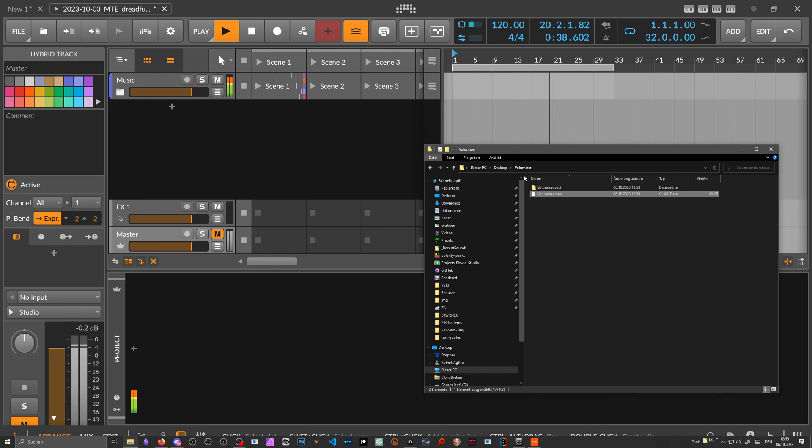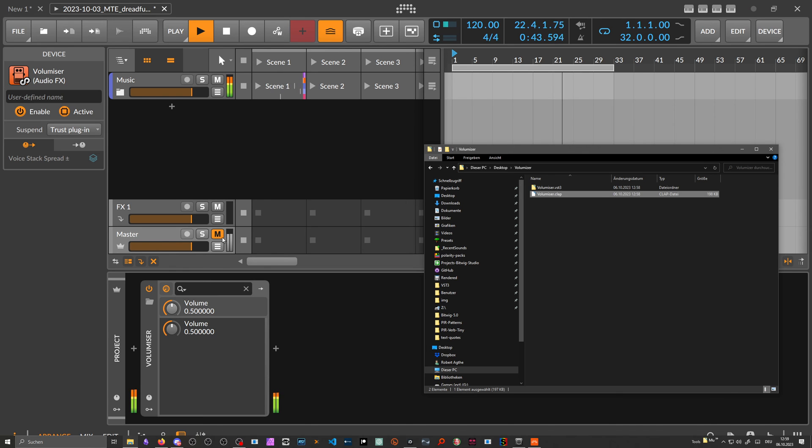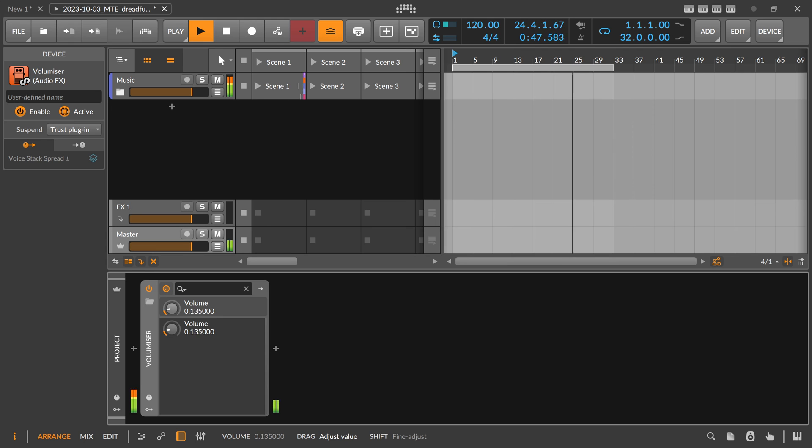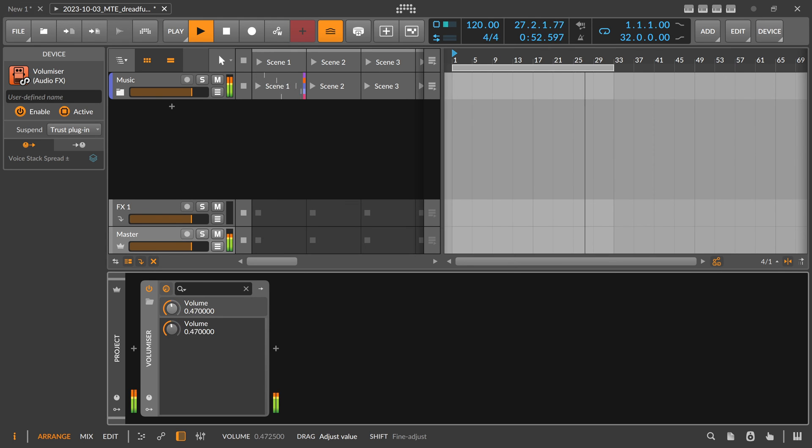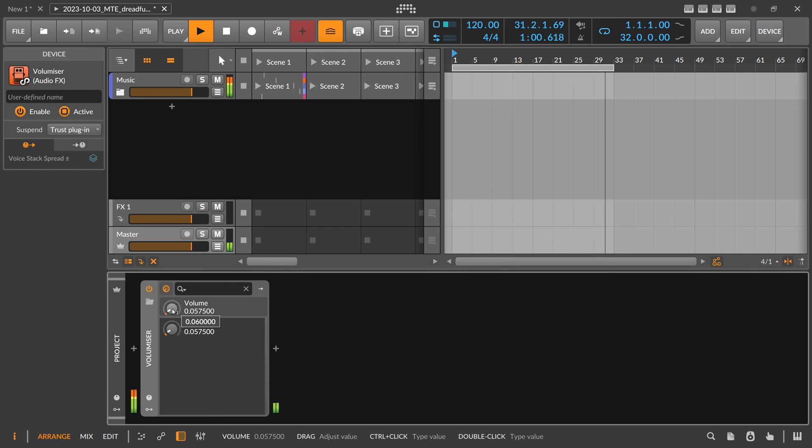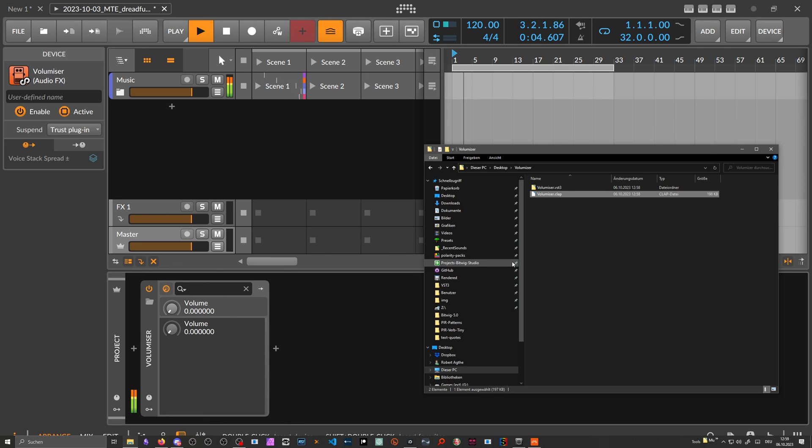And then we can use here the CLAP plugin and just drag this in, and then we have our Volumizer here. You can change the volume with that. So it's actually really simple to make GUI-less devices, VST plugins, CLAP plugins, LV2 plugins, just with Plugdata, which is really nice and neat.